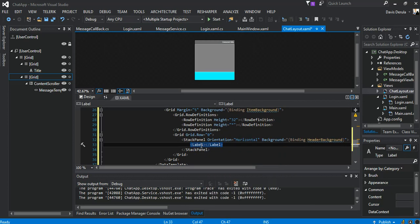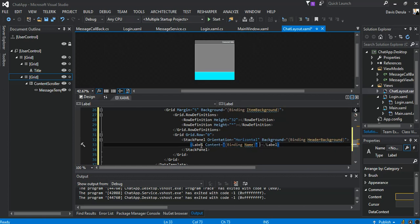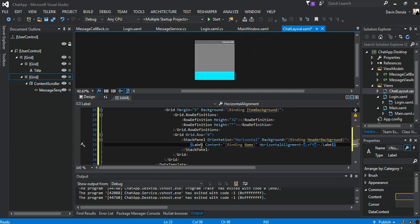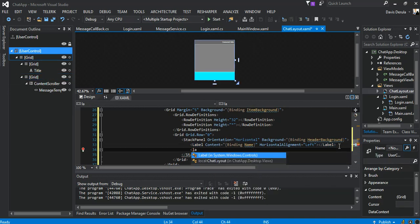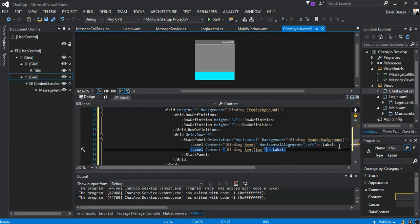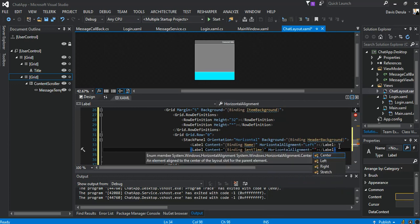Inside the StackPanel we're going to add a Label. The content will be binding Name, and the horizontal alignment will be Right.